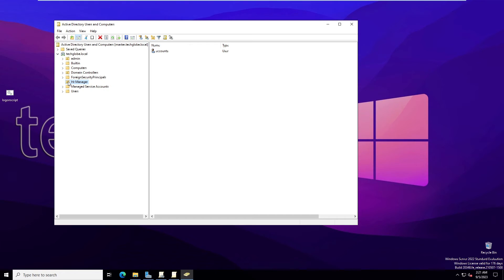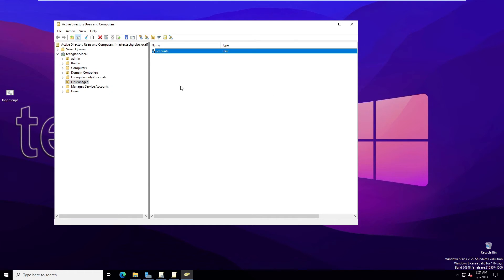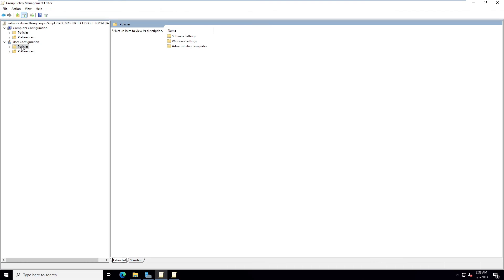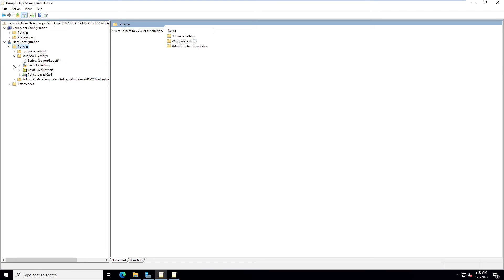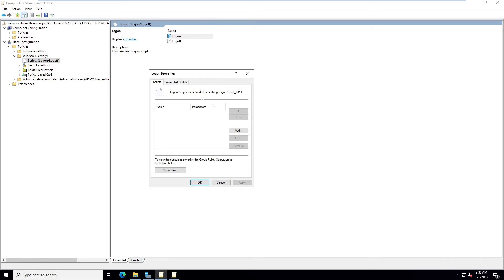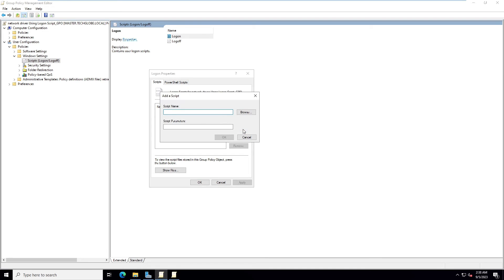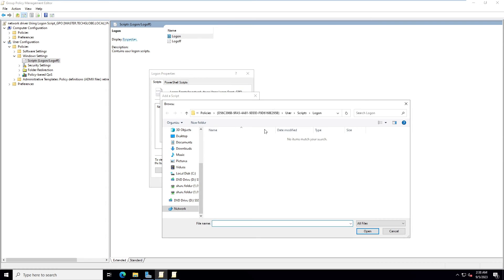In Active Directory, there is an OU called 'HR Manager' which I created for this tutorial, along with a user account. Now go back to Group Policy Management, open the GPO, go to User Configuration > Policies > Windows Settings > Scripts, and open Logon Properties. Currently no script is assigned.